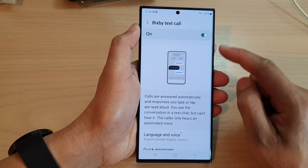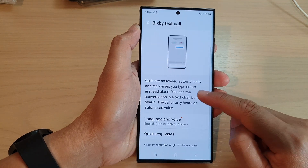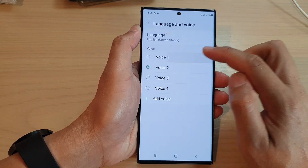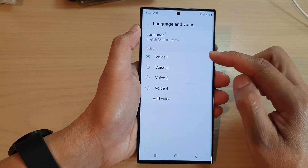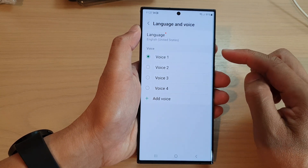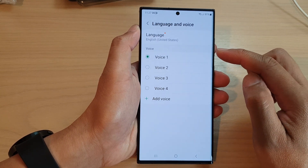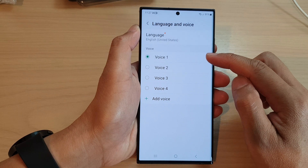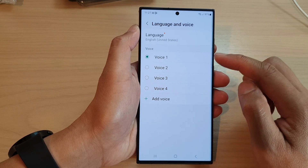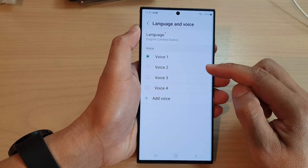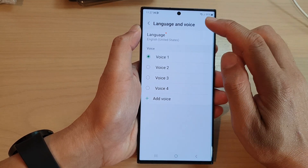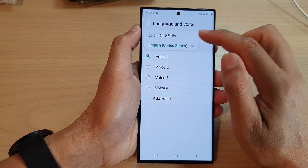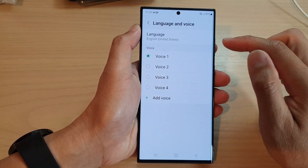Once it is turned on, you can scroll down and select a language and voice to use. It is set to voice number one. If you want to use another voice, you have to download it. And if you want to change the language, just tap on the language option up here and select a different language.